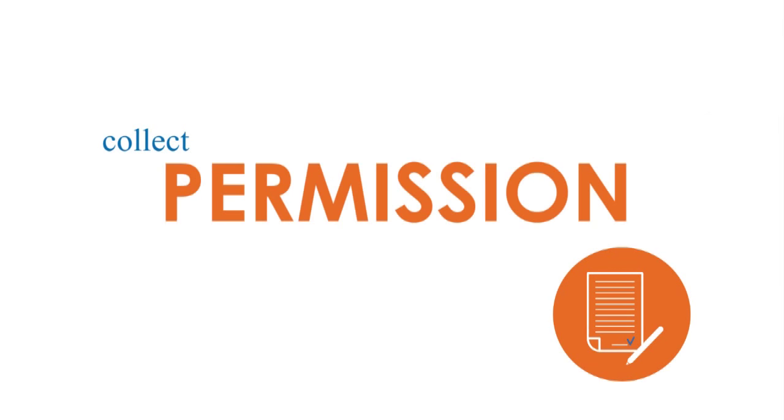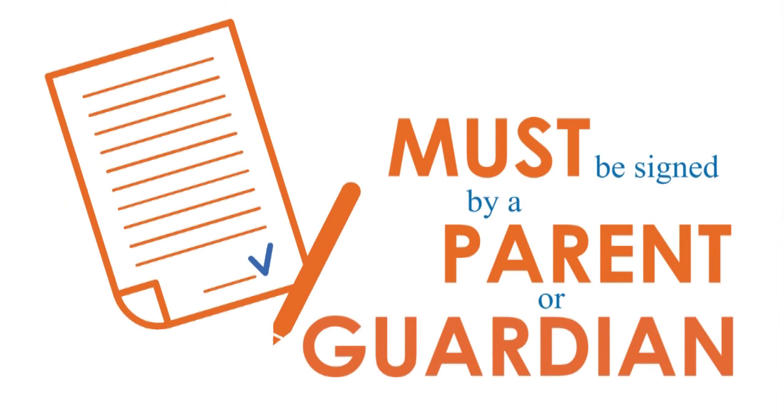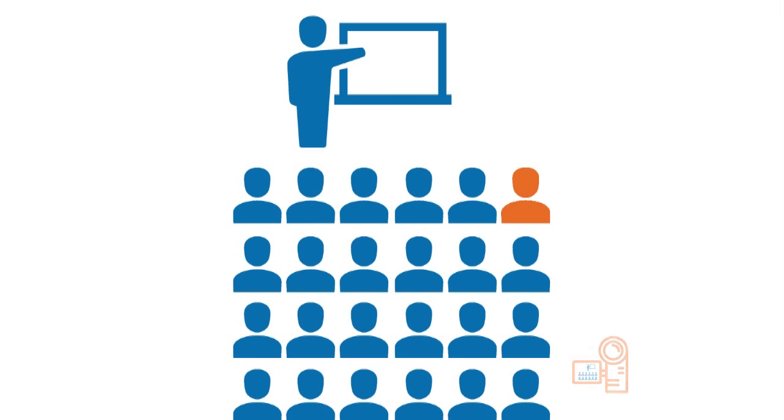Collect permission forms. Make sure you have proof that it's okay to record your students. If there's a student that can't be in your video, gently and privately explain to the student why you need to move him or her out of the camera angle, or just simply adjust the camera angle to exclude the student you can't film.